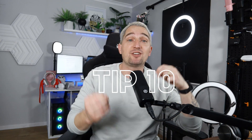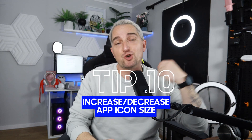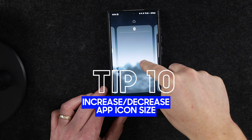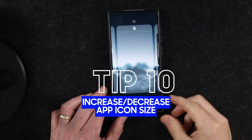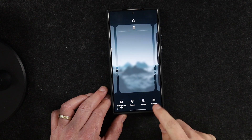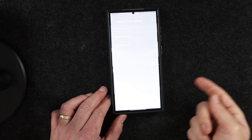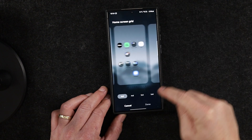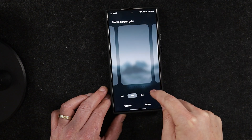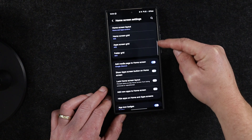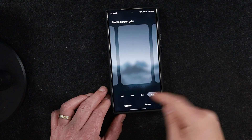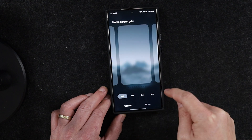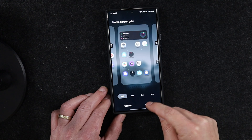Did you know you can change the size of your app icons on your home screen? It's super easy. Hold your finger down anywhere on your wallpaper and the wallpaper settings will pop up. Tap the cog in the bottom right-hand corner to open the Home Screen Settings. Here you can change the home screen grid size, the app screen grid, and the folder grid, which all adjust the app icon size to fit your specific grid preference so everything fits on screen.